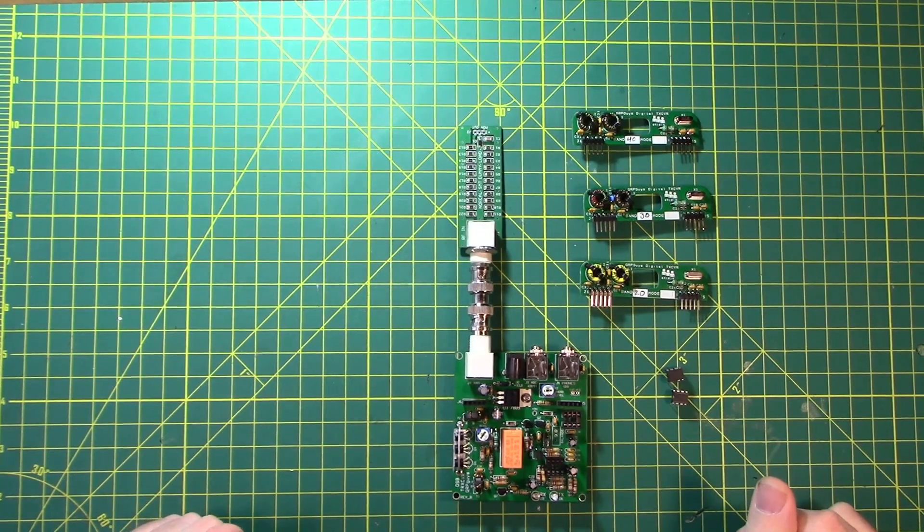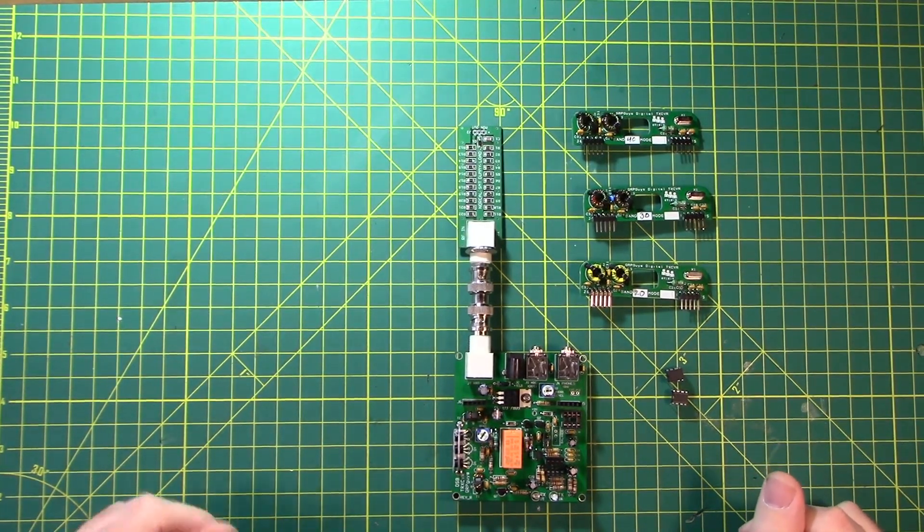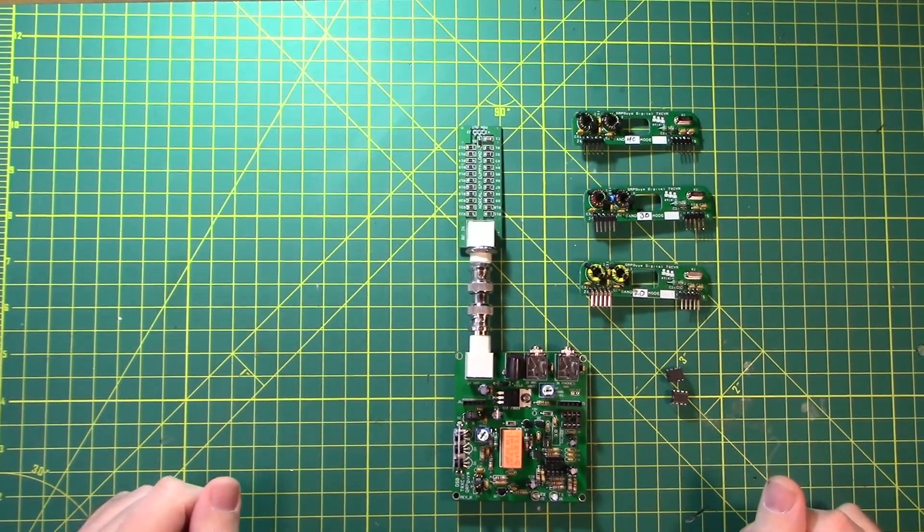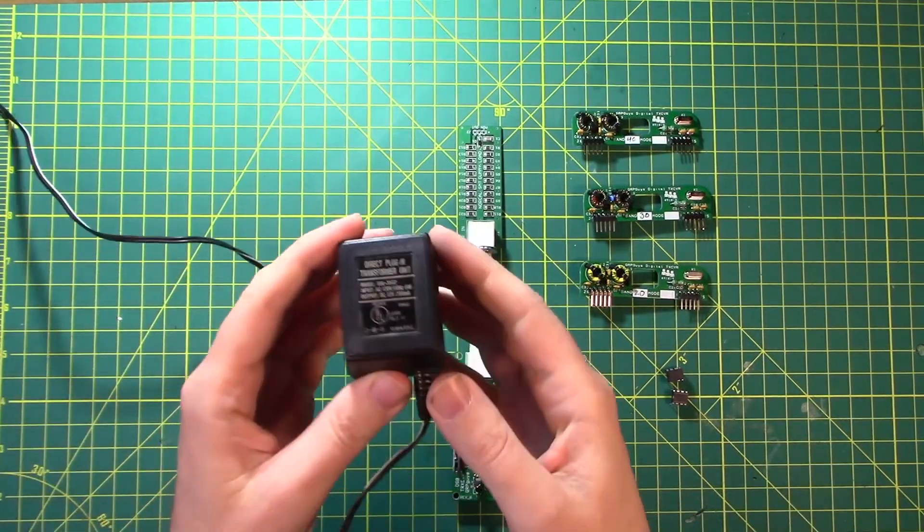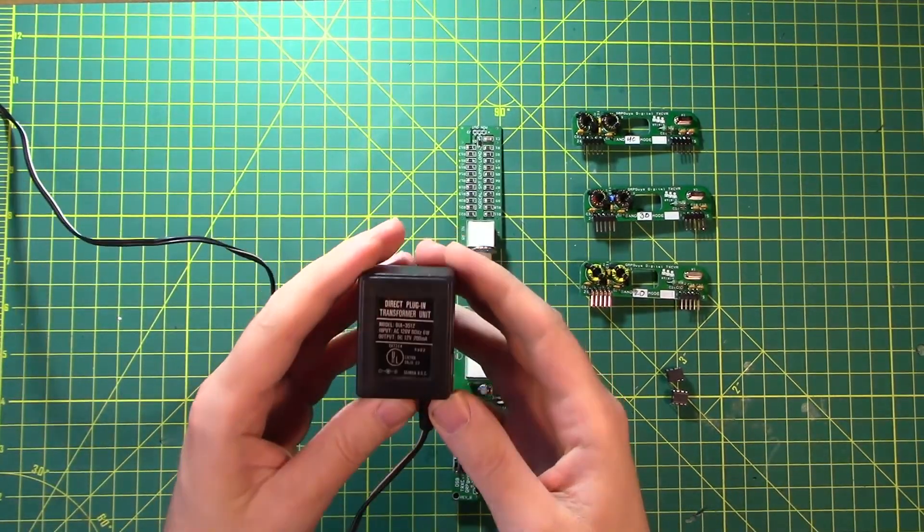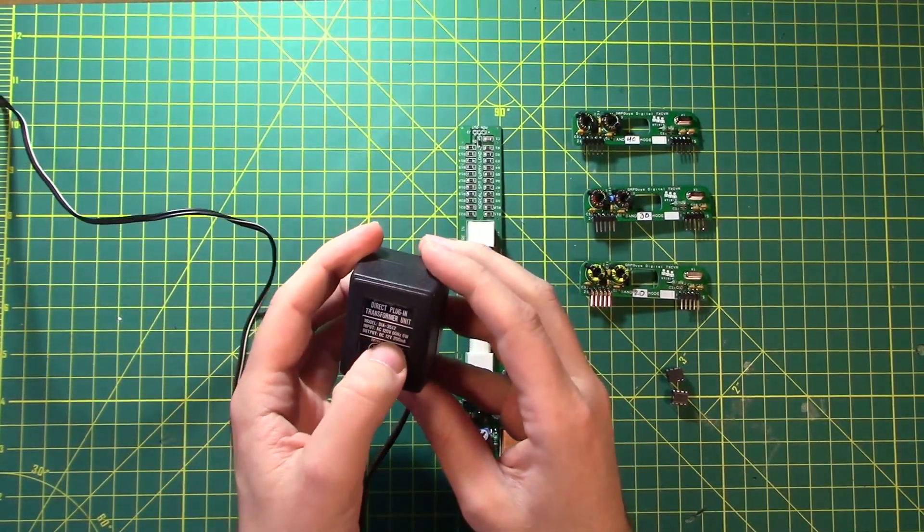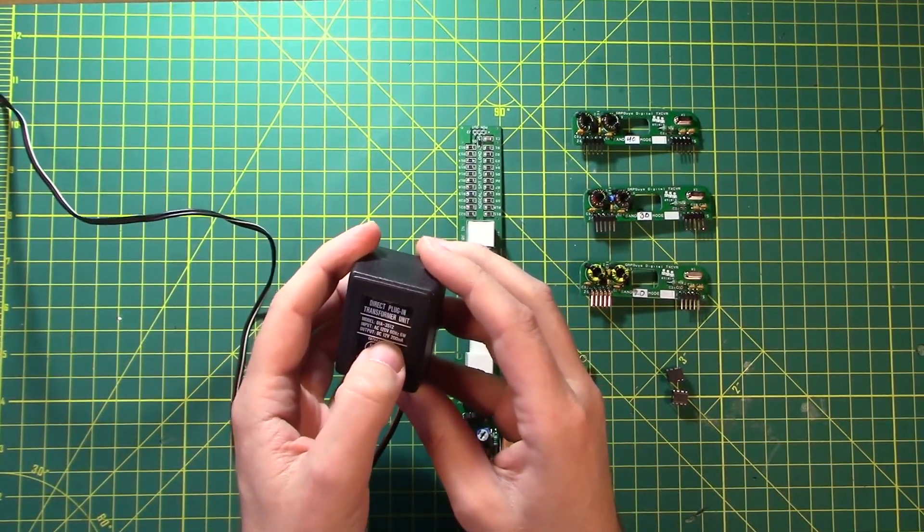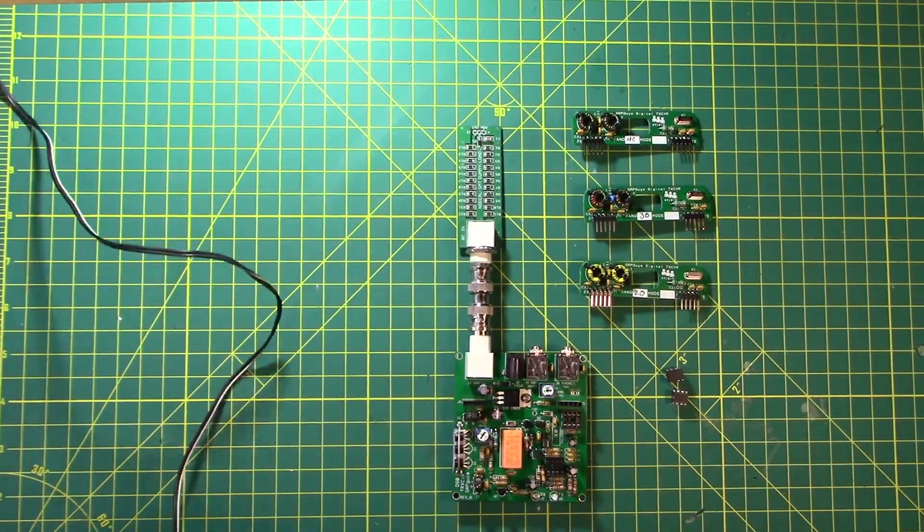So first thing we need is a power supply. This thing doesn't really draw a whole lot of power, so even one of these little guys will work just fine. This puts out 12 volts DC at 200 milliamps. It's going to be perfect. Let's get that plugged in.